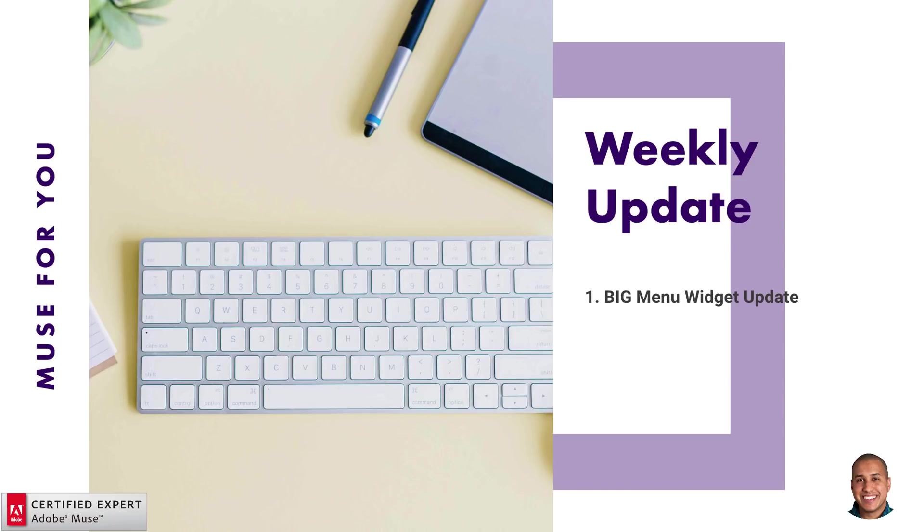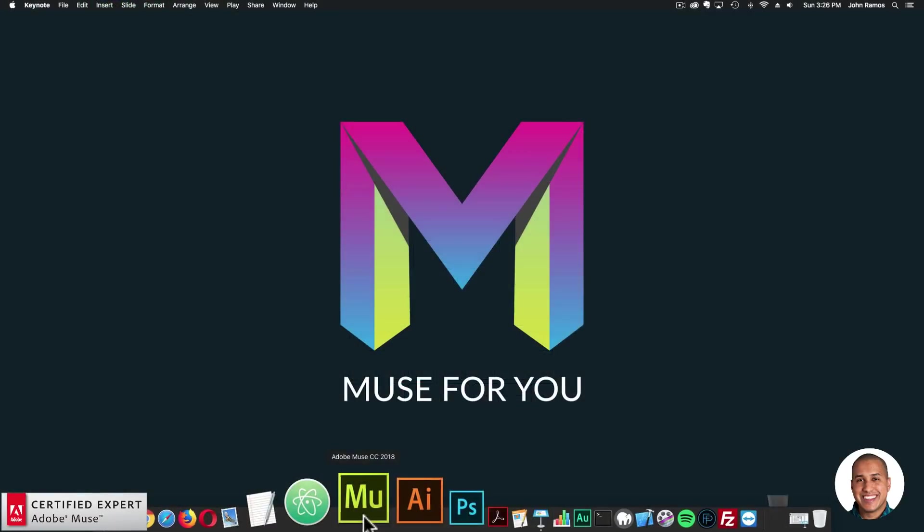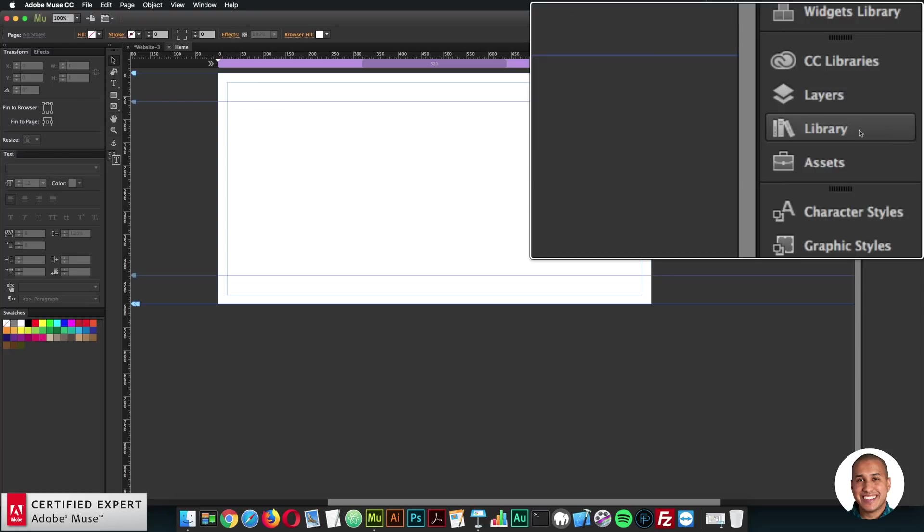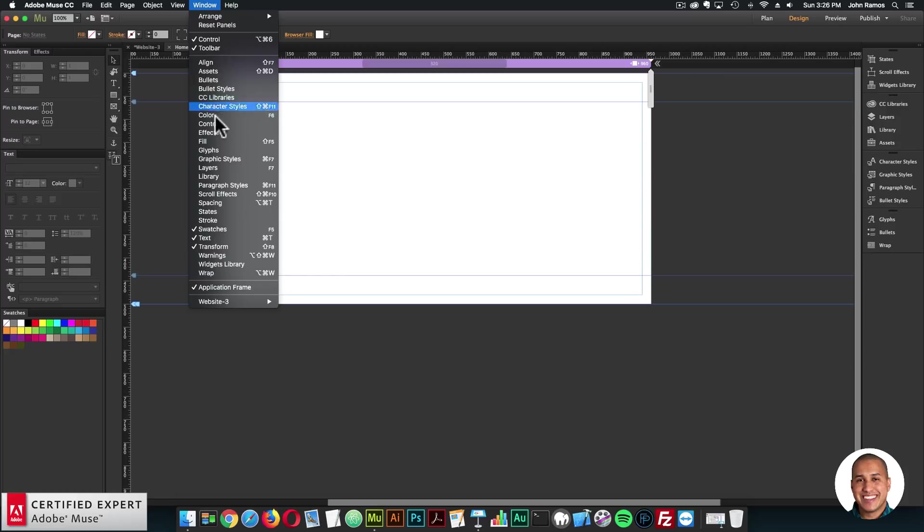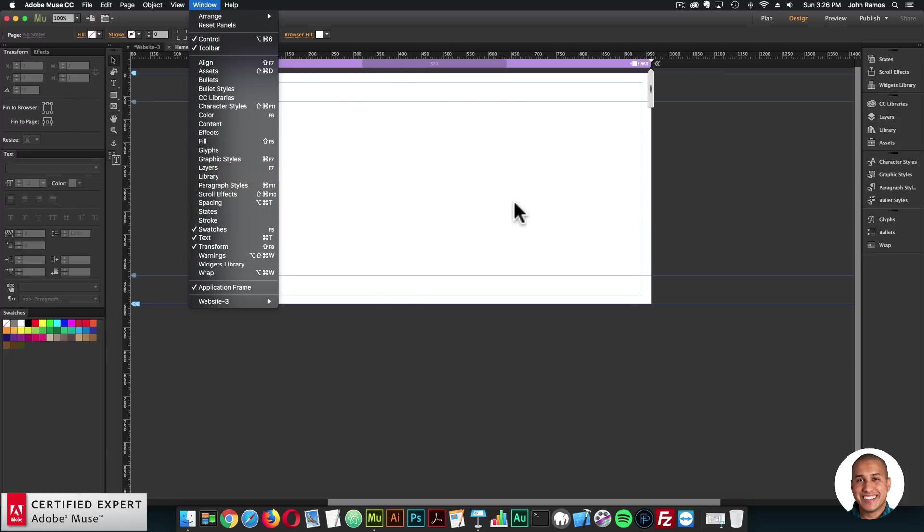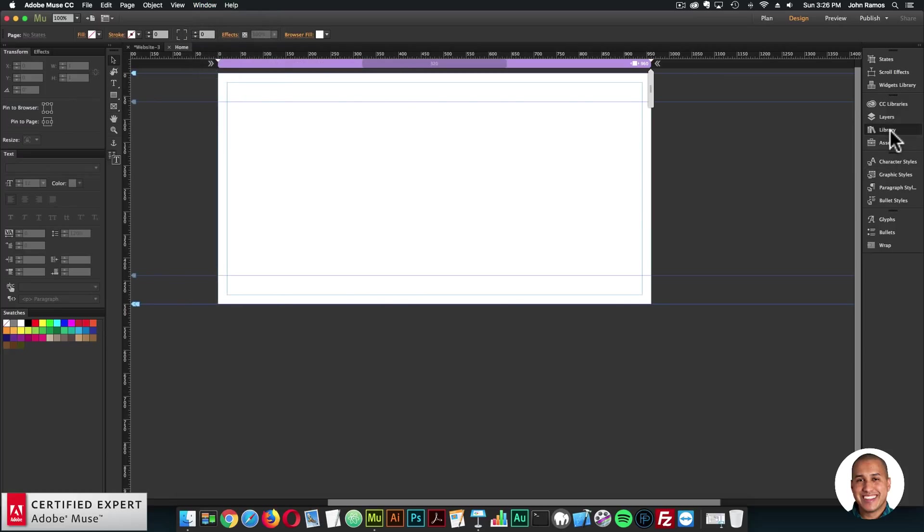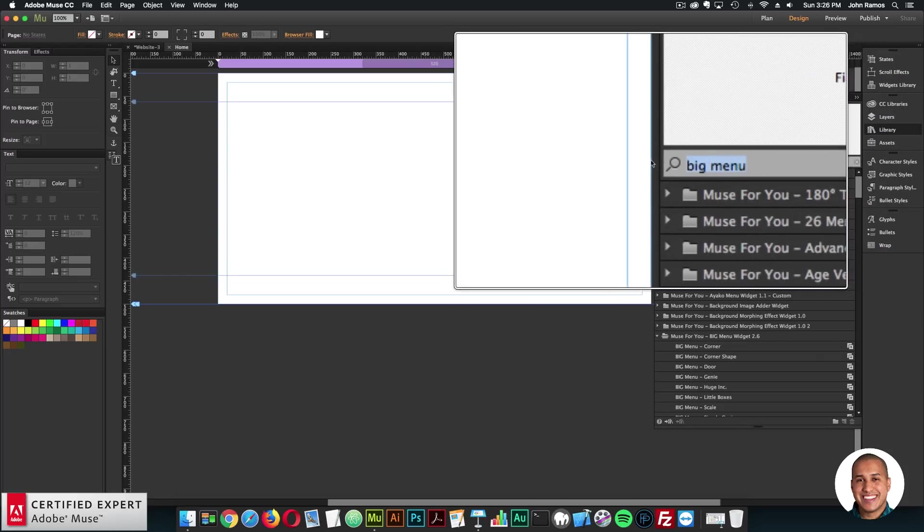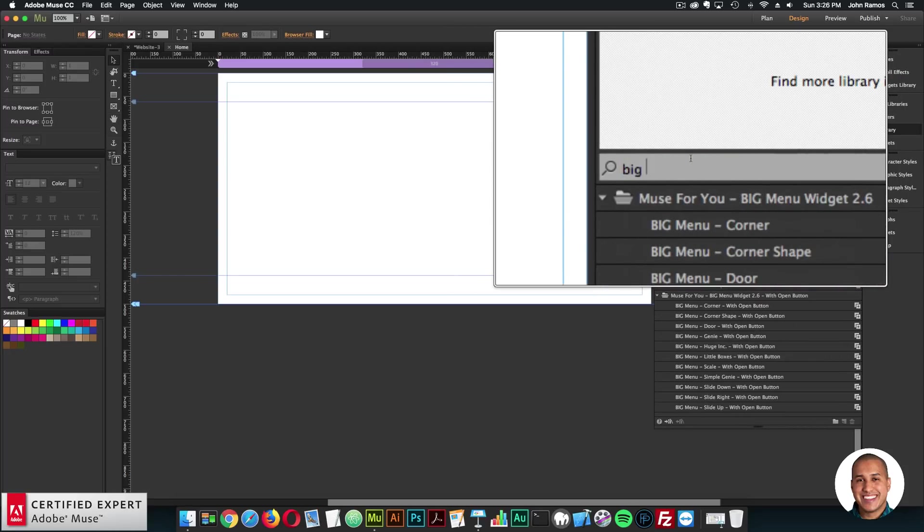So I'll go ahead and showcase in Adobe Muse. So here, I'll open up Adobe Muse. And here, I'll go to the library panel. And if you don't see the library panel, you can go to window and click on library. And then I'll open the library panel here.